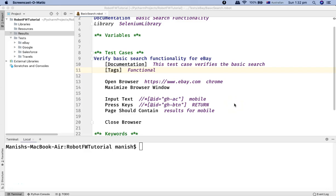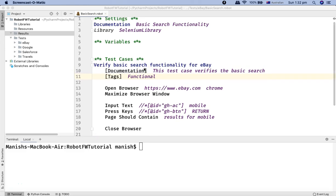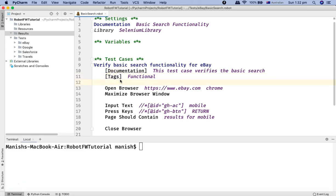Hello and welcome to Robot Framework tutorial. In the last tutorial we saw how you can convert your manual test case into a Robot automation script, and we had taken a simple example of a test case for the basic search in eBay.com.